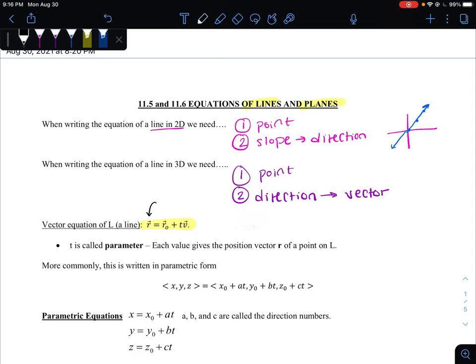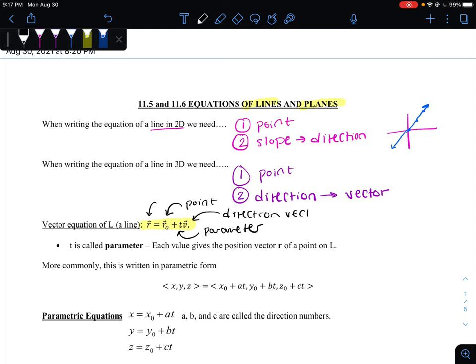Each of these elements represents something different. We've got our initial point — it doesn't necessarily have to be the initial point, since lines are infinite, it's just a point that's on the line. We've got a parameter, and then we've got our V, our direction vector. We like to think of the parameter usually as some kind of measure of time, but really it's just asking how many of the direction vectors you'd like to add on, or whether you'd like to go in the other direction by making the parameter negative.